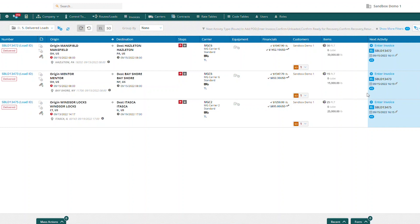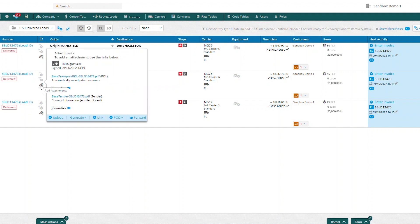Now we can see that the blue button for add POD has gone away and we've got our next activity, which is enter invoice in our workflow. And here on the paperclip icon that we hovered over, you can now see there's another attachment showing our signature. TM is the signature and it was signed on 9/14 at 14:19 as delivered.